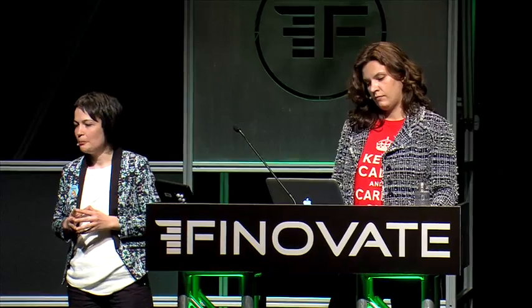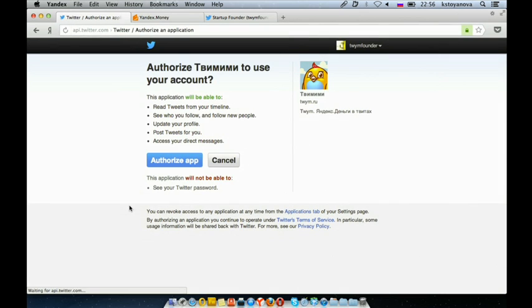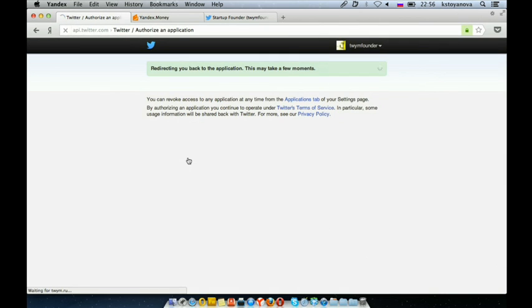Let's imagine a startup guy who heard about TWIM and wants to use it for raising money. He comes to the website and decides to start. First, you need to link your Twitter account to TWIM, and here goes the standard authorization of Twitter.